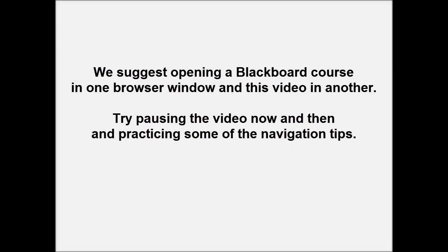To get the most out of this video, we suggest that you open your Blackboard course in one browser window and this video in another. Try pausing the video now and then while you're watching it and practicing some of the navigation tips.